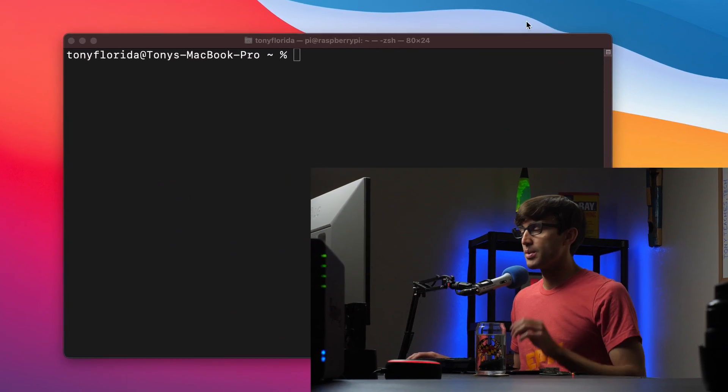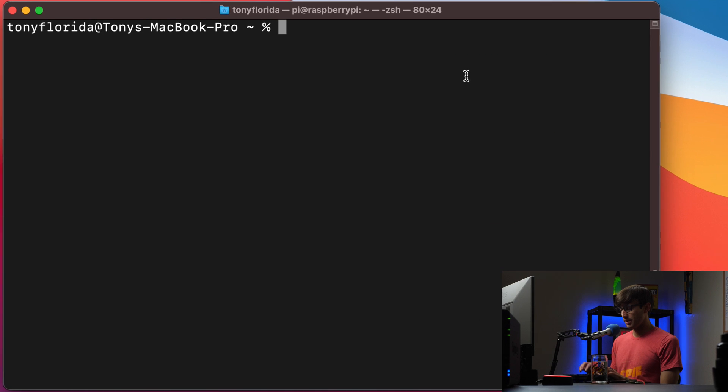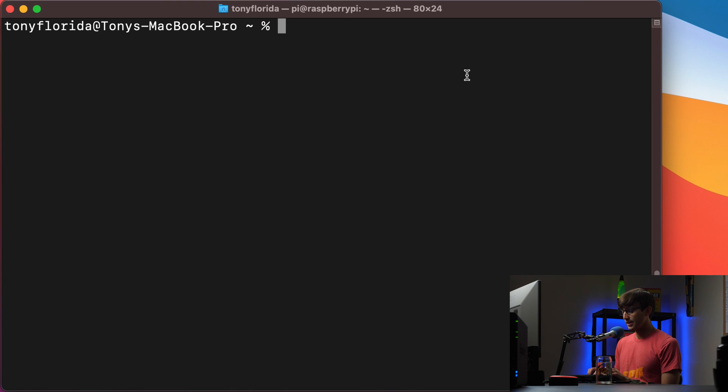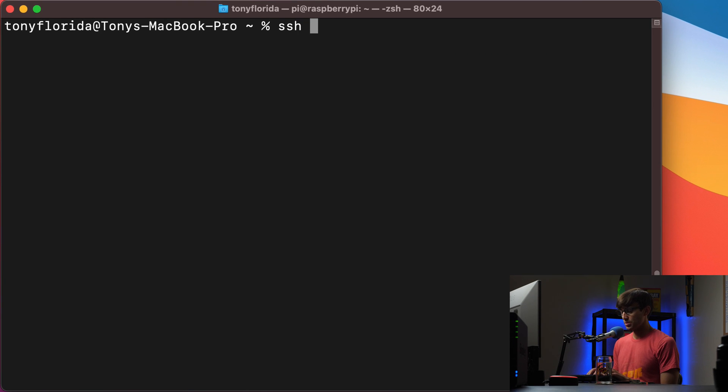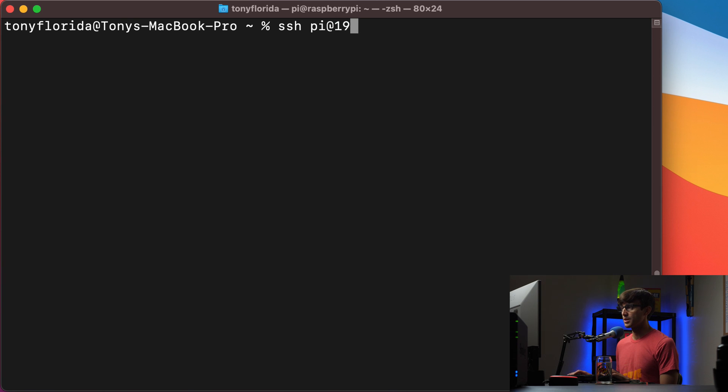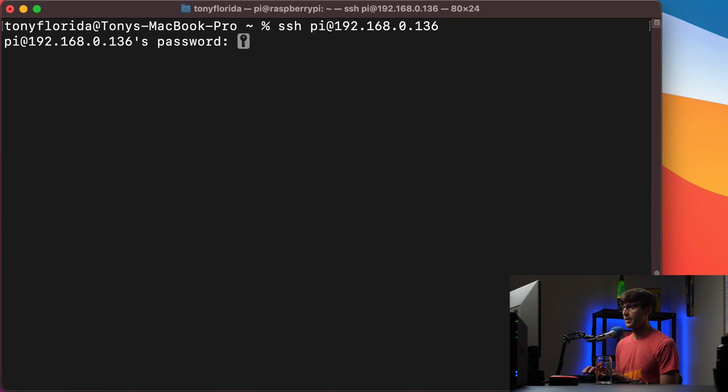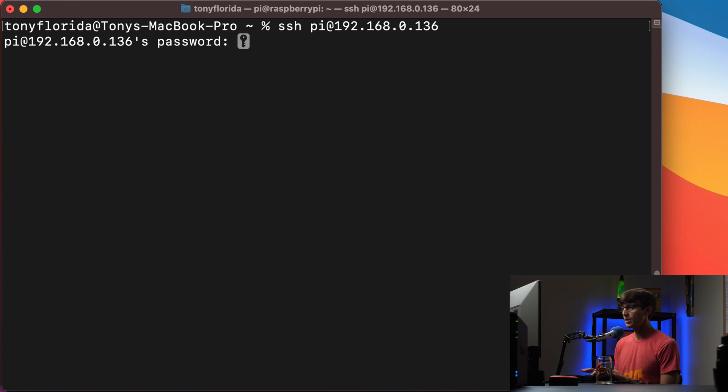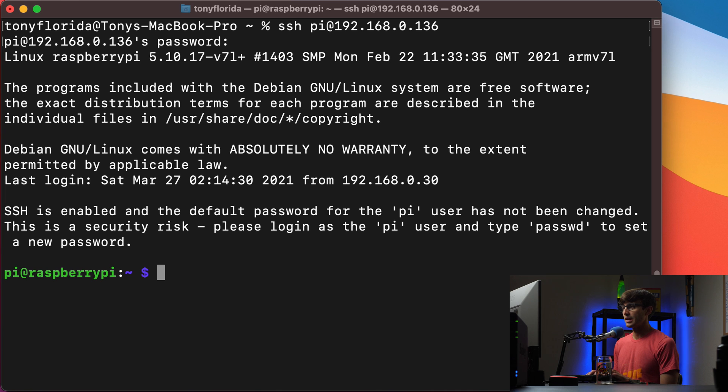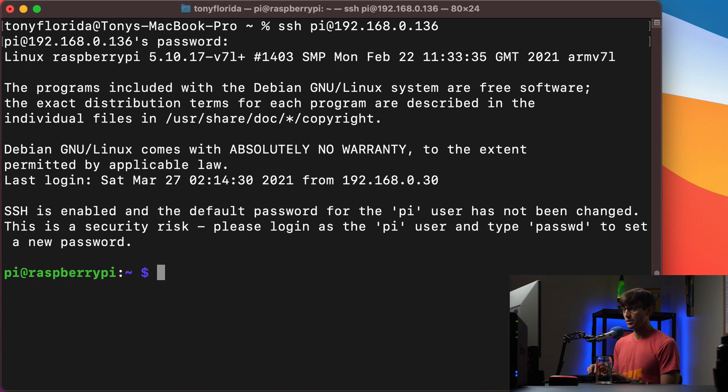So let's go ahead and show you that I'm able to access the Raspberry Pi locally on my local network. I can do that with SSH pi at the IP address, which for me is 192.168.0.136. Enter the password, and there we go. We successfully logged in via SSH on our local network to the Raspberry Pi.